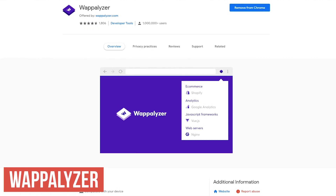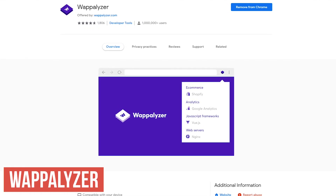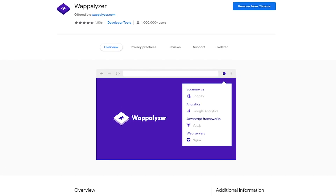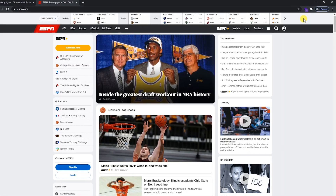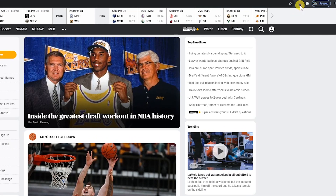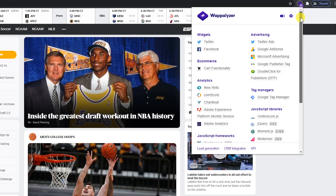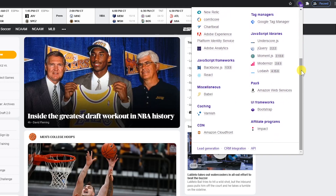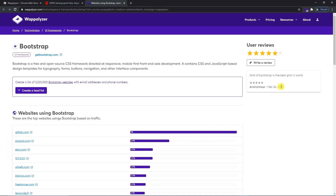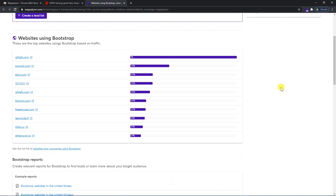Wappalizer is an extension that helps to identify the technologies a particular website is built with. It's useful for developers to uncover more than a thousand technologies in dozens of categories. On any site, click the Wappalizer icon. For example, on a popular site it shows the advertising platforms used, analytics, the JavaScript libraries and frameworks, and a whole lot more. If you want to find out more about a platform and who else is using it, click on it. Let's go with Bootstrap — in the new tab that opens, it'll give you a description of the platform along with additional information, including the top sites using it.